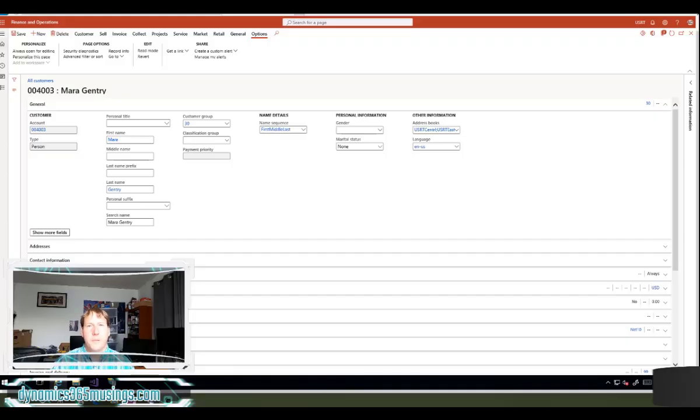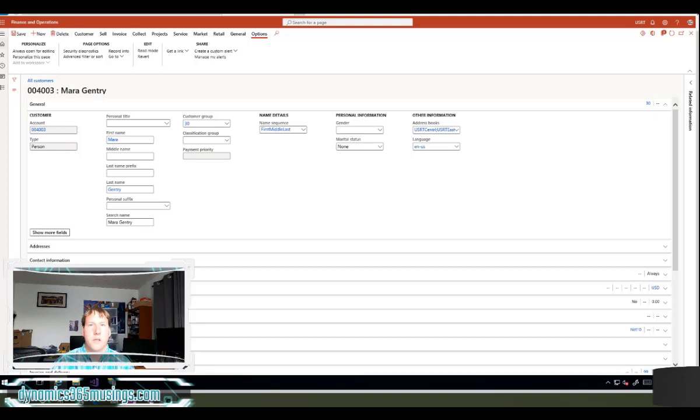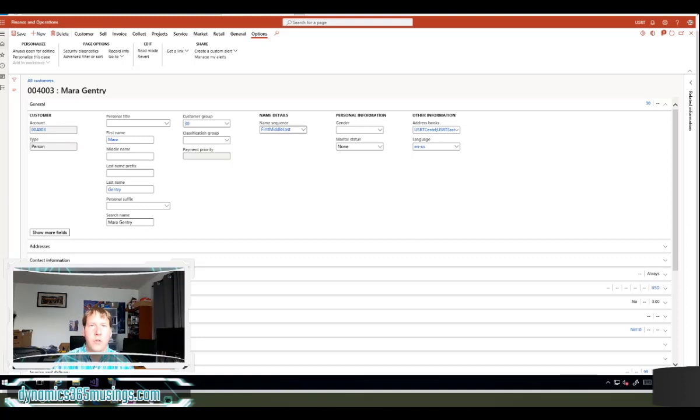Hello, my name is Peter Raymer and today we're going to look at overriding lookup methods on existing forms. In the past, I've shown you how to implement a lookup method on a form control in Microsoft Dynamics 365 for Finance and Operations.